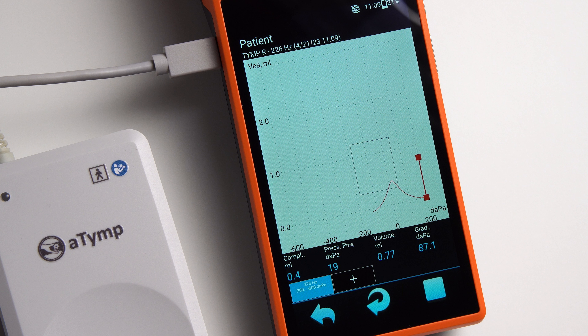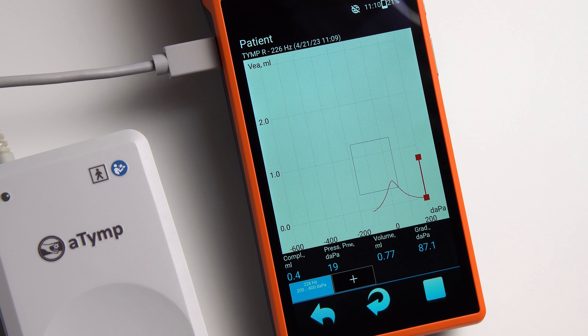Before starting the working day, we perform daily calibration of the device. To do this, go to the settings, press System Preferences, then Daily Calibration. Take the probe, insert the probe tip firmly into the test cavity, then press the Start button.